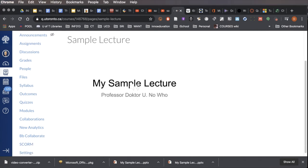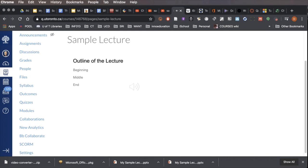Hi there, welcome to my sample lecture. My name is Dr. You-Know-Who, and here we go with today's lecture. This is the outline of today's lecture. We'll start with the beginning, and then after that we hit the middle, and then we finally stop at the end.